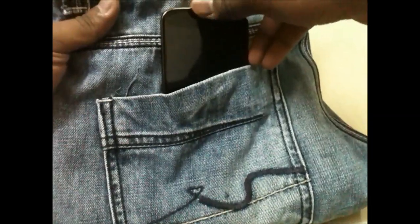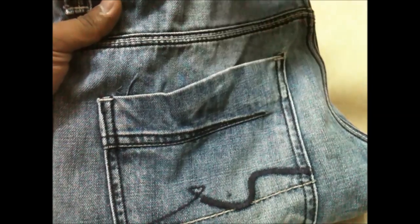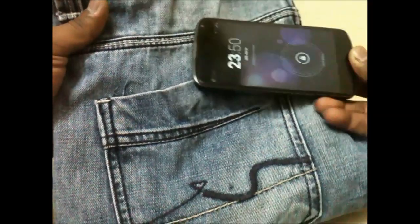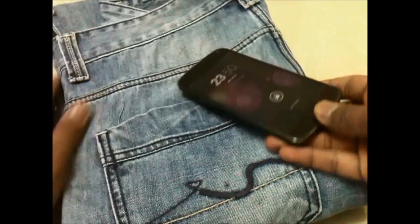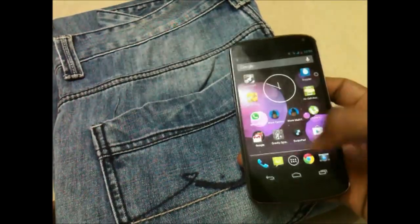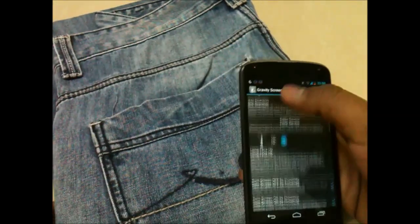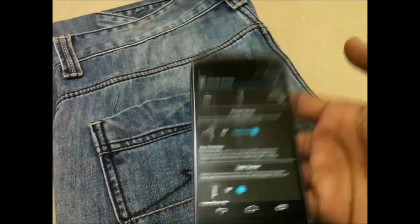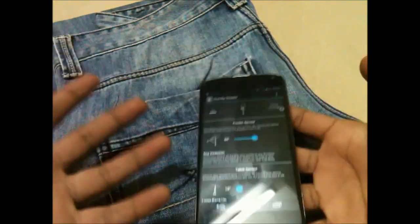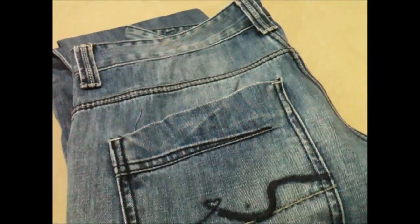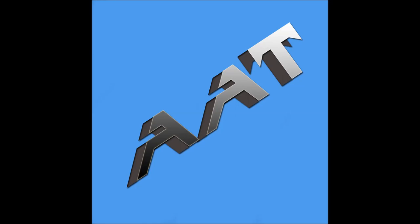You can see it just turned off, and when I removed it, it showed me the lock screen. So when you put your phone in your pocket it turns off your screen, and when you remove it, it turns on your screen. This was Gravity Screen, and this is All About Technologies — do not forget to subscribe.